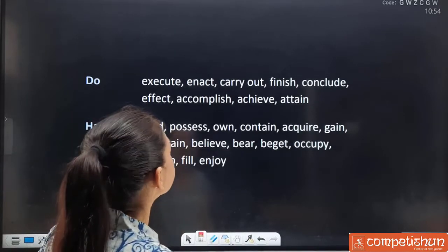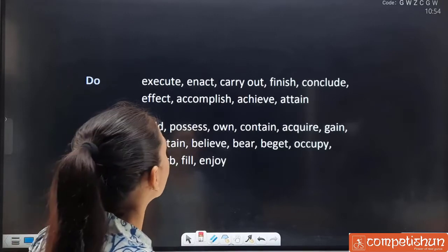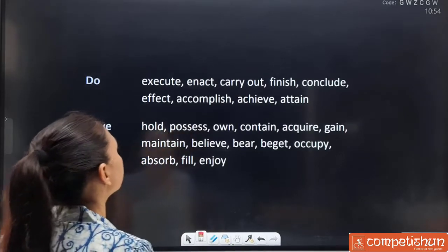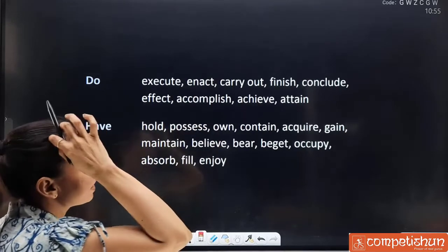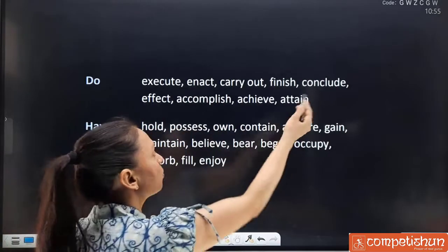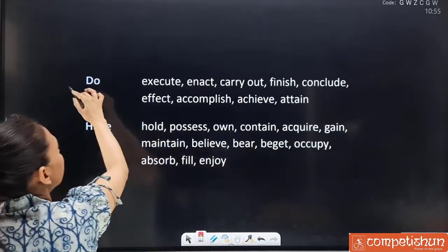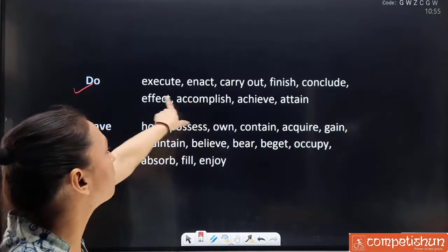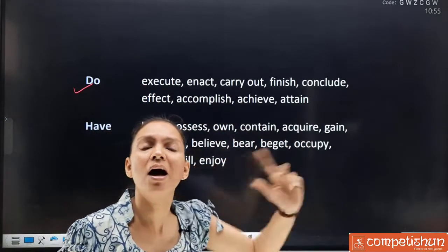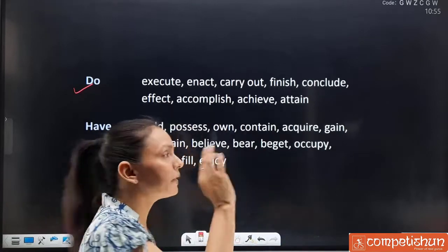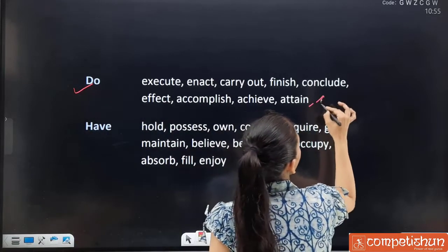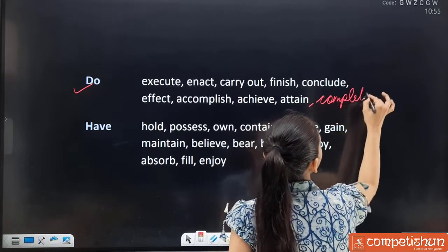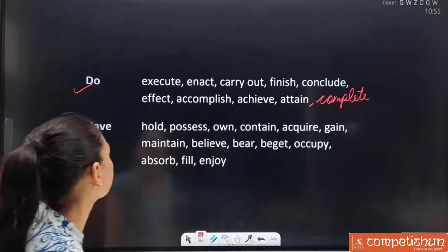Synonyms for 'do': execute, enact, carry out, finish, conclude, effect, accomplish, achieve, attain. These are all well known. 'Do' comes in the sense of accomplish or complete. 'I have done' means I have completed. So 'complete' would also come under this. If you feel any word could belong here, don't hesitate to include it.